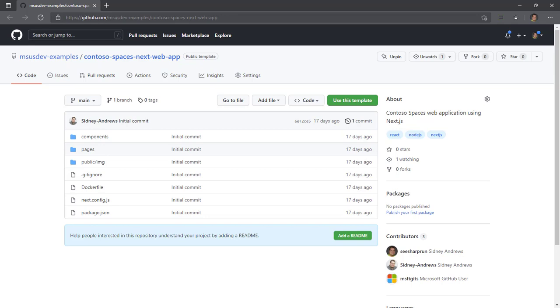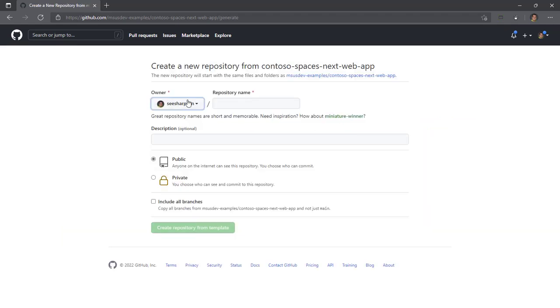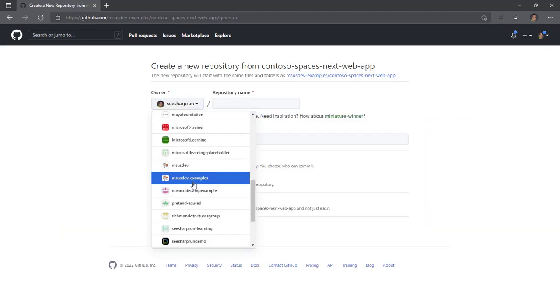The link to this web app is in the description box for this video. Now I have the Contoso Spaces Next Web App Template Repository, so you can create your own repository for this template. I'm going to go ahead and use this template link to create my own repository.